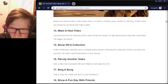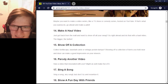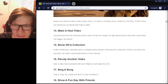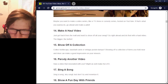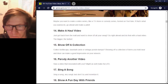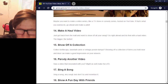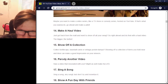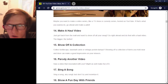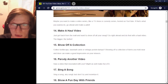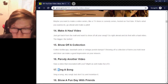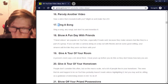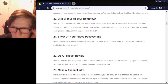Parody of a video — saw a video that resonated with you? Might as well make fun of it. I'd do that, and I also kind of want to do this one as well. Make a whole parody of another video. Sing a song — actually, I give all of these. I do all of these ones.